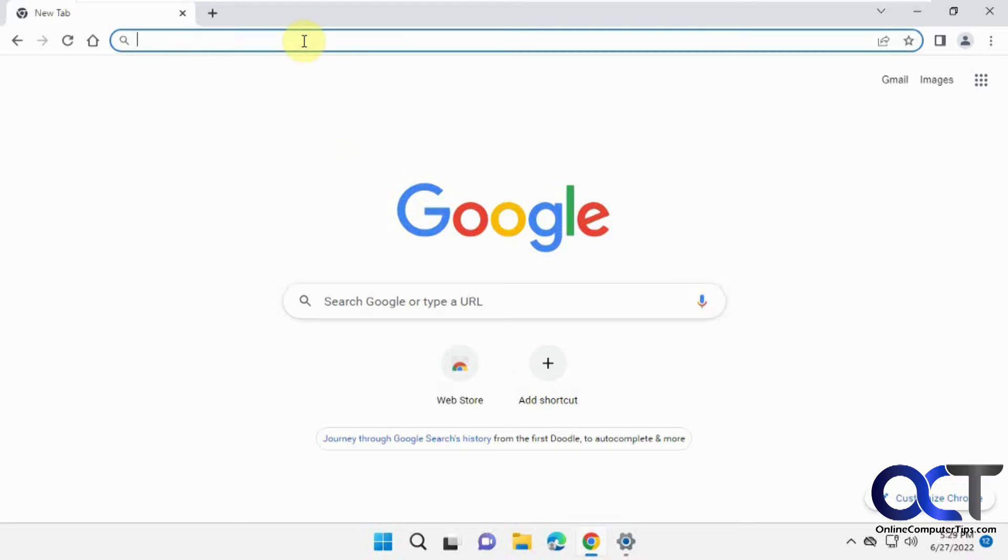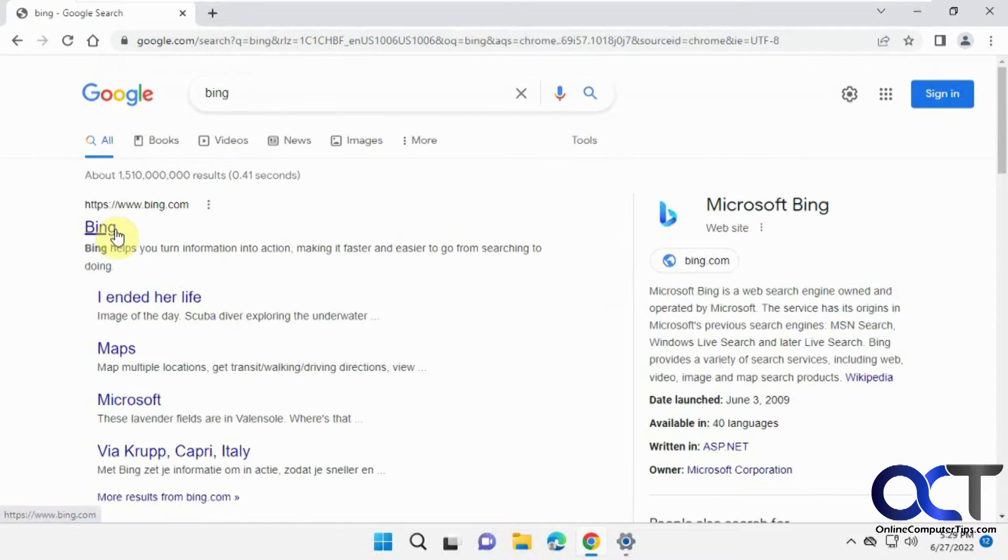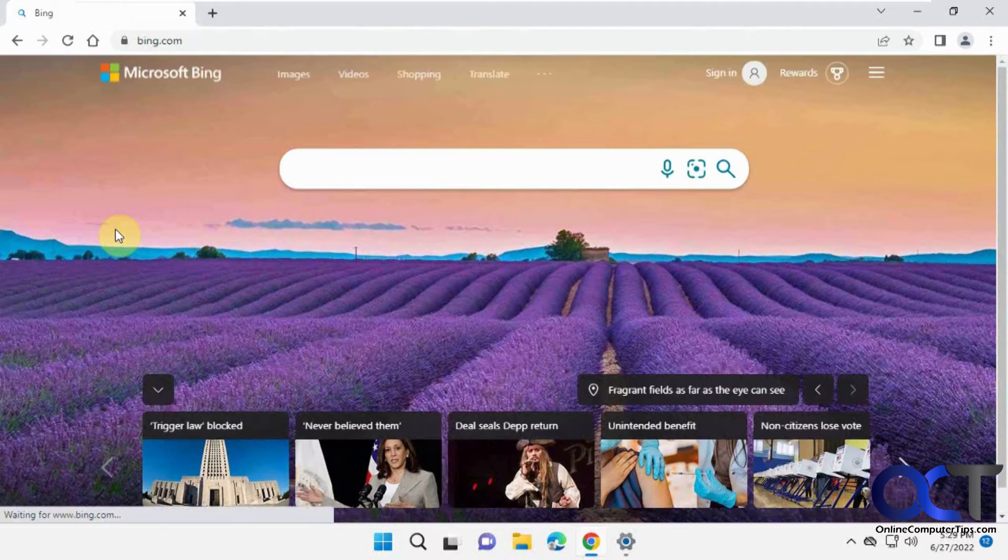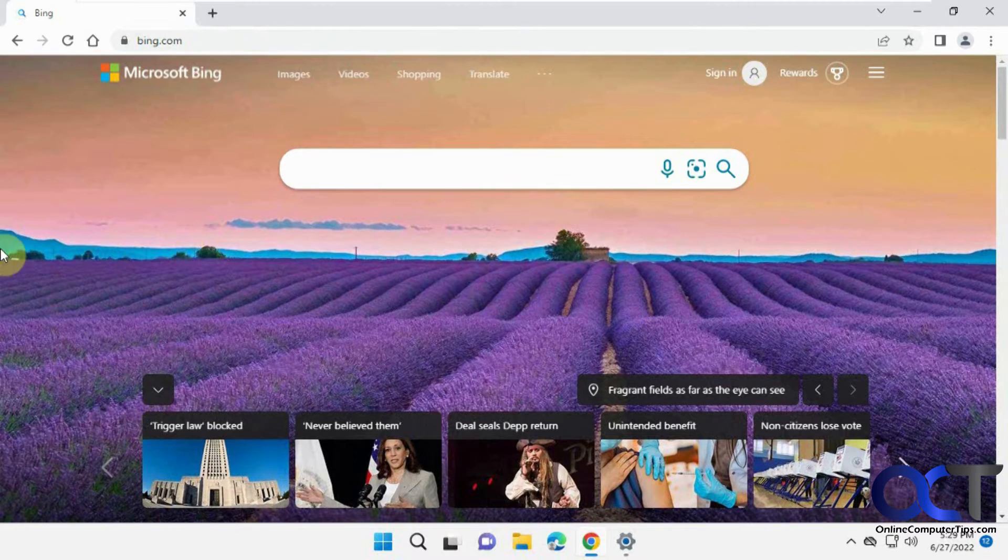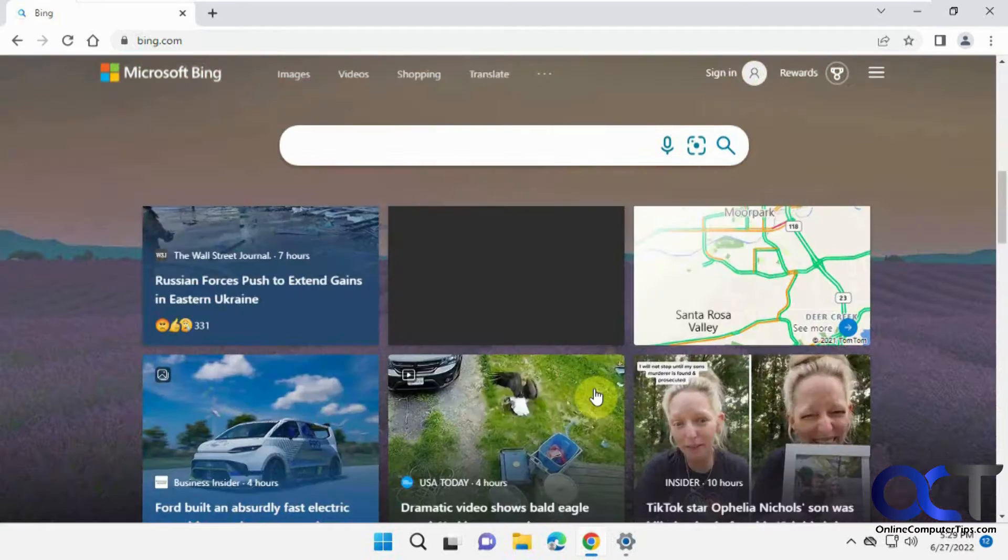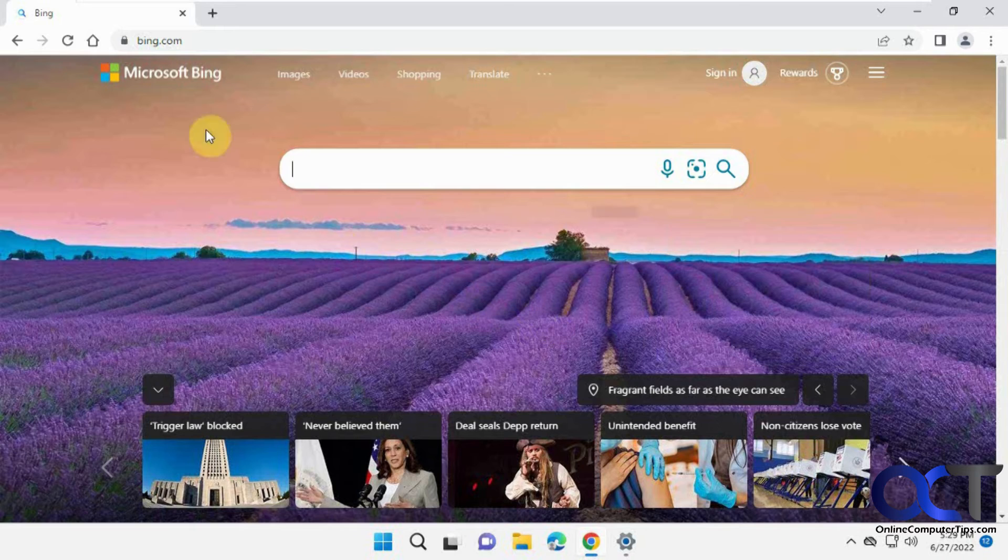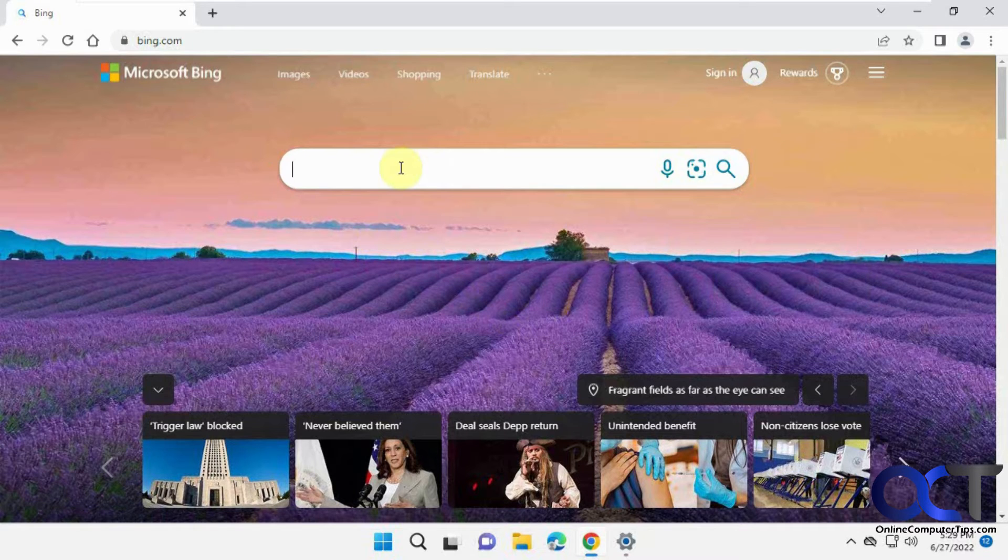But if you go to Bing, you notice you've got this background image and this newsfeed stuff that you might not care about getting in the way of your searches.